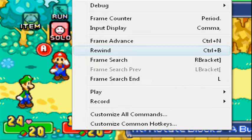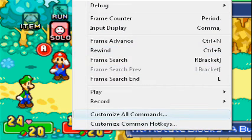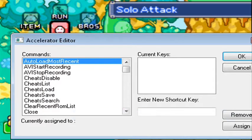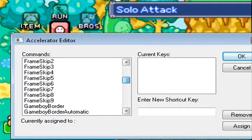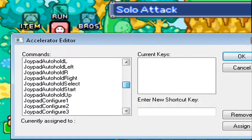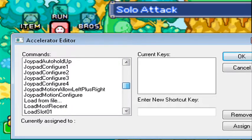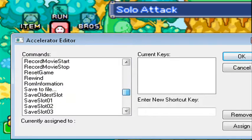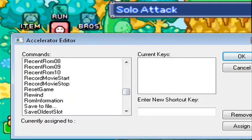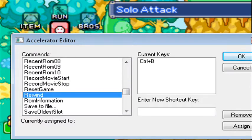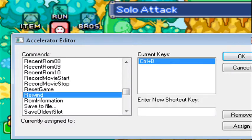If you want to change that keybinding, you can go to Customize All Commands, scroll down and find Rewind right about here, then change the key to whatever you want by entering a new shortcut.